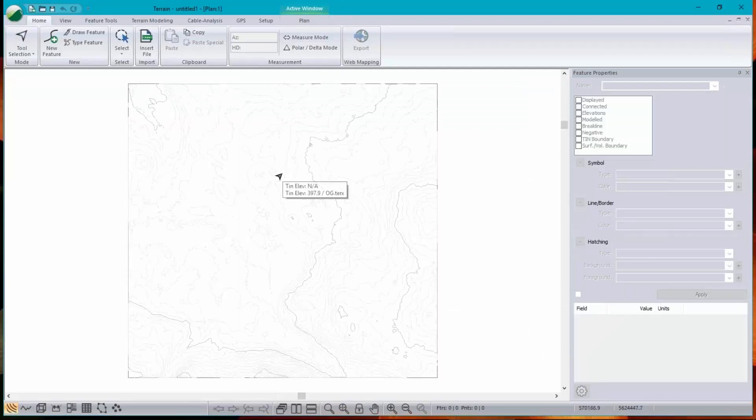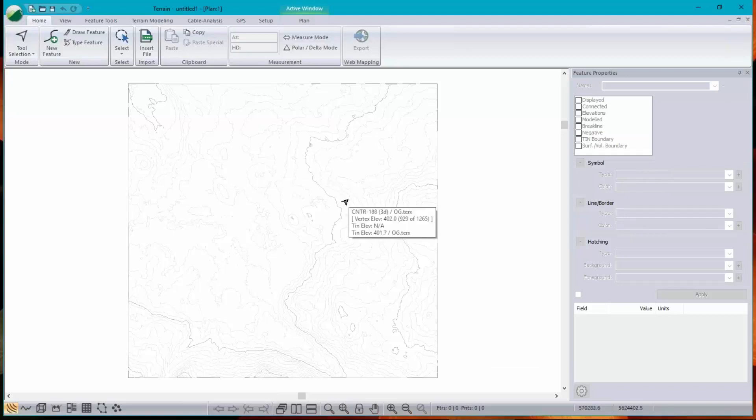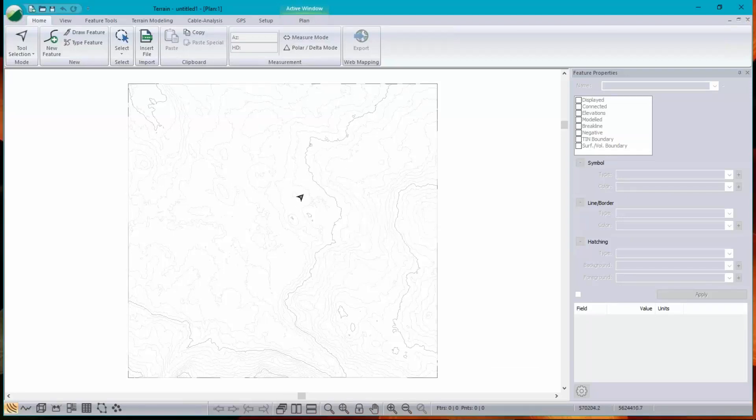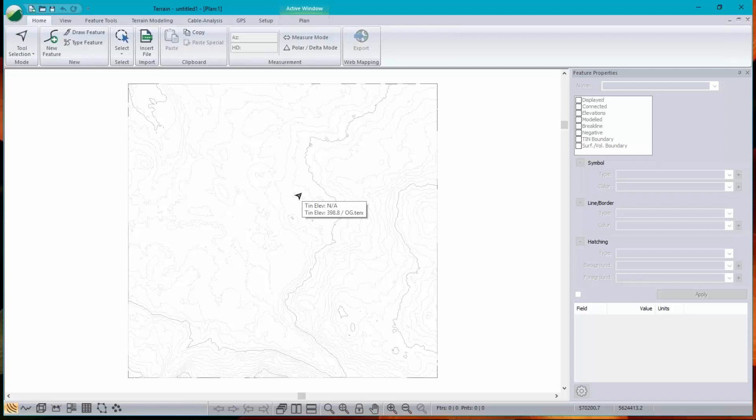I can hover and find the elevation at any point on the surface, and I'm going to pick an area near here. The surface elevation is 398, so I'm just going to arbitrarily choose 390 as my bottom of pond.